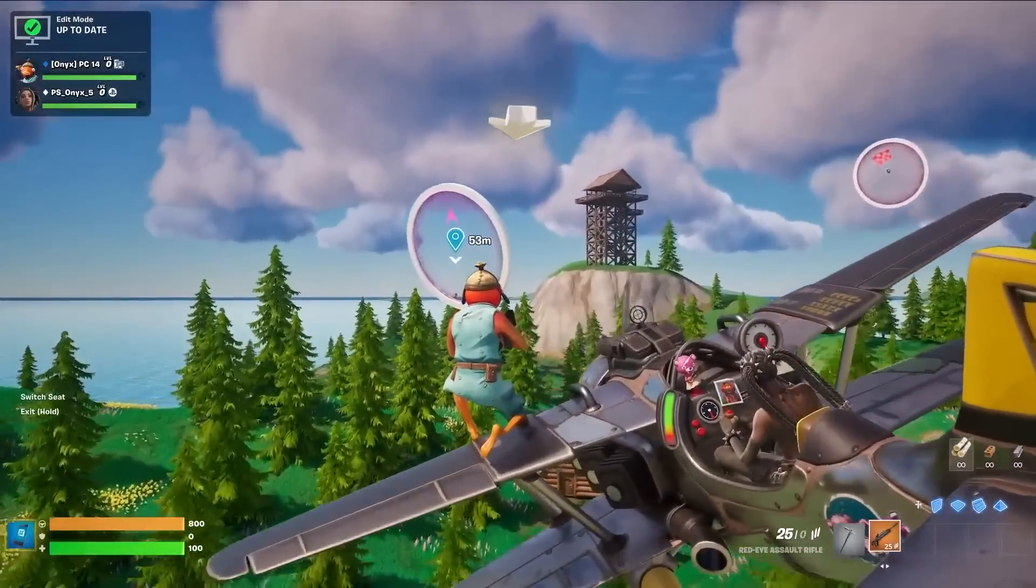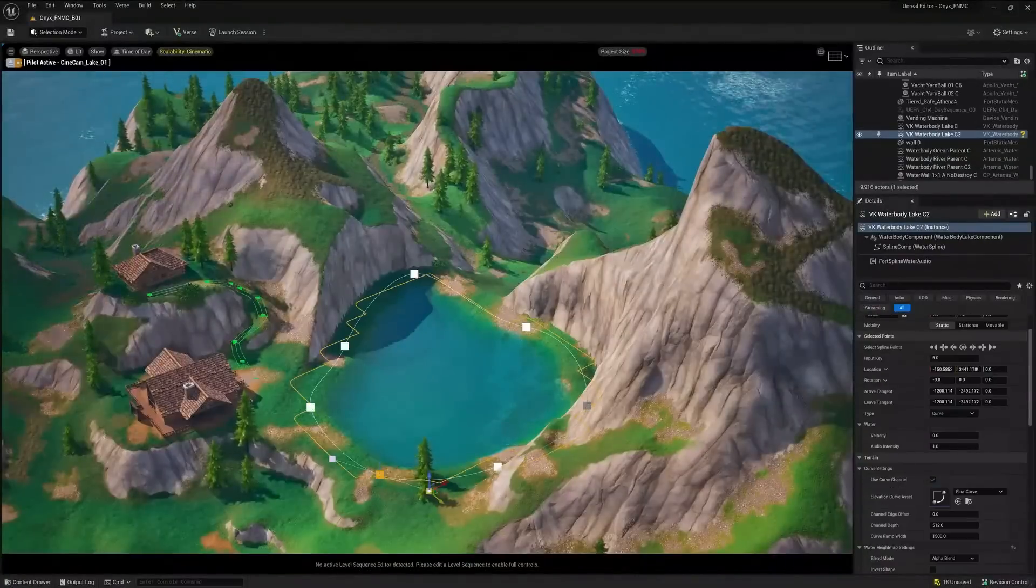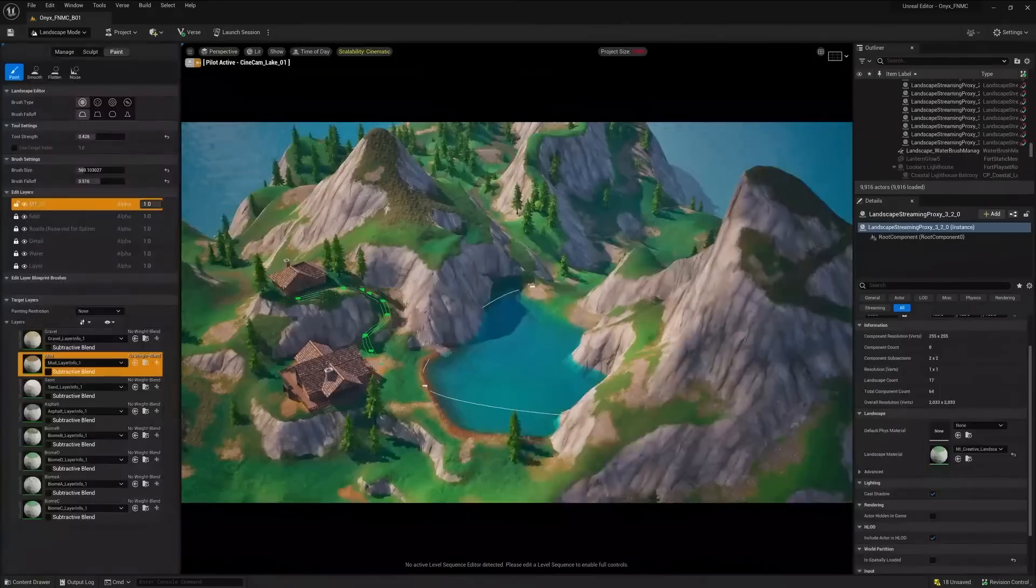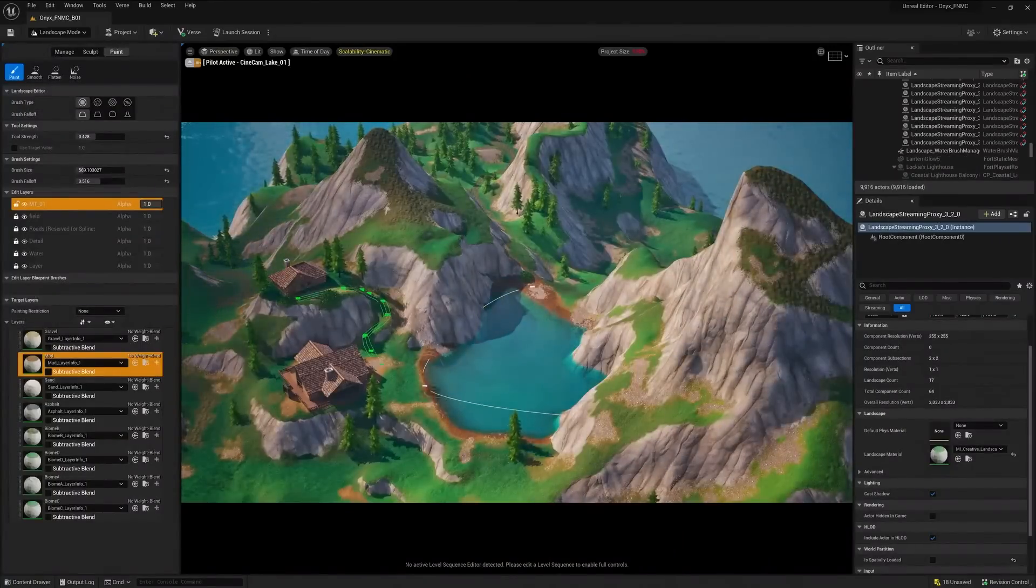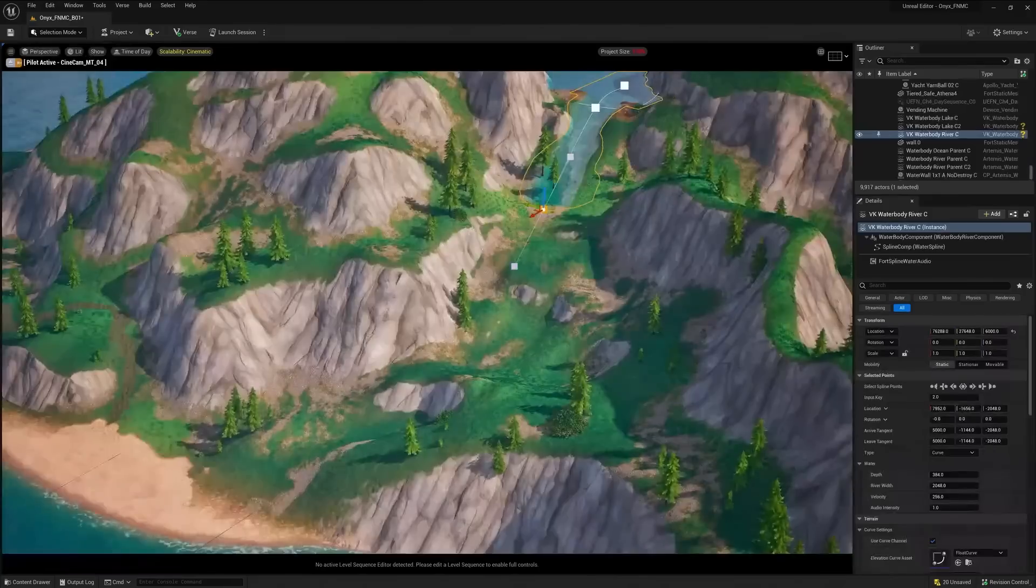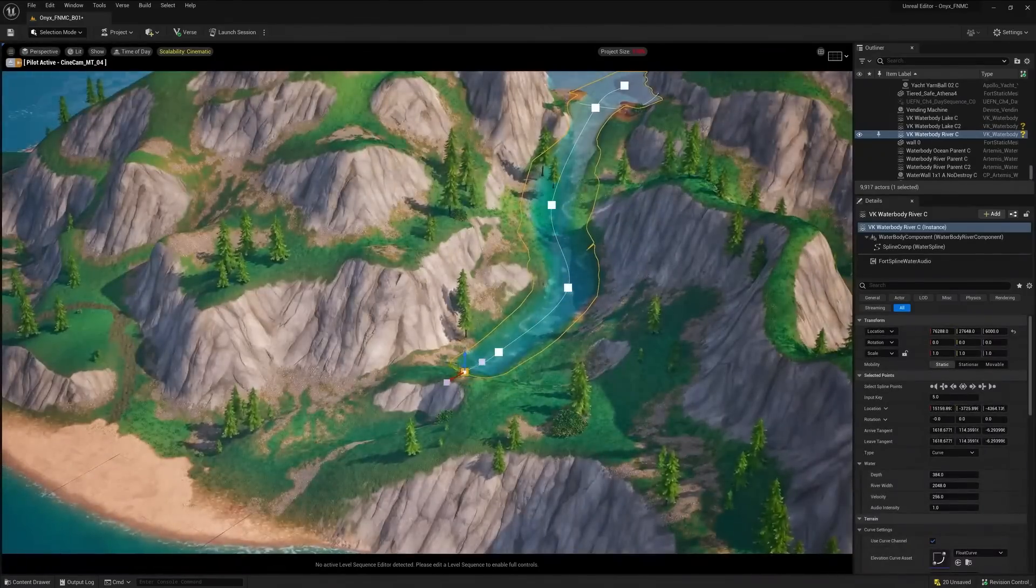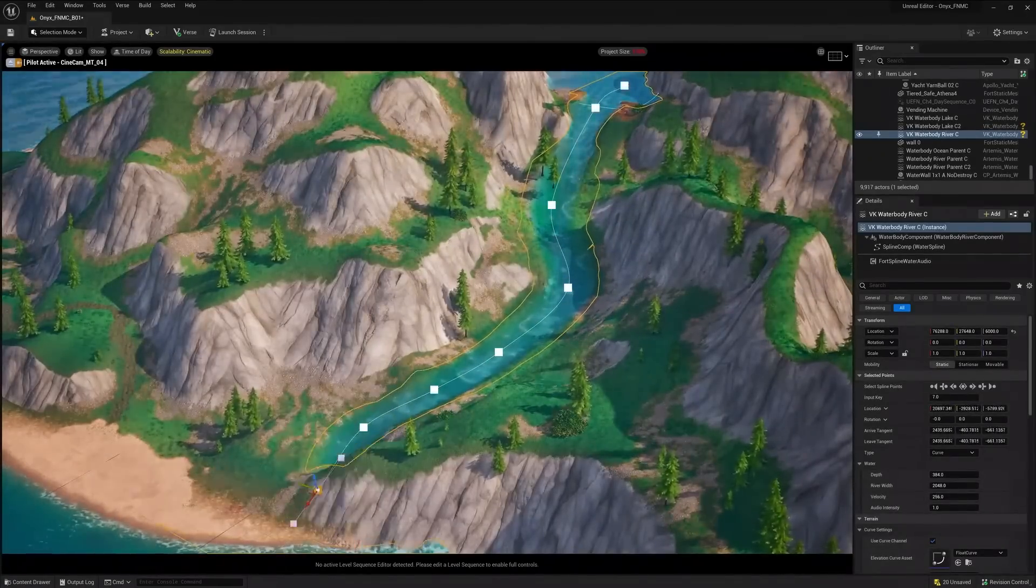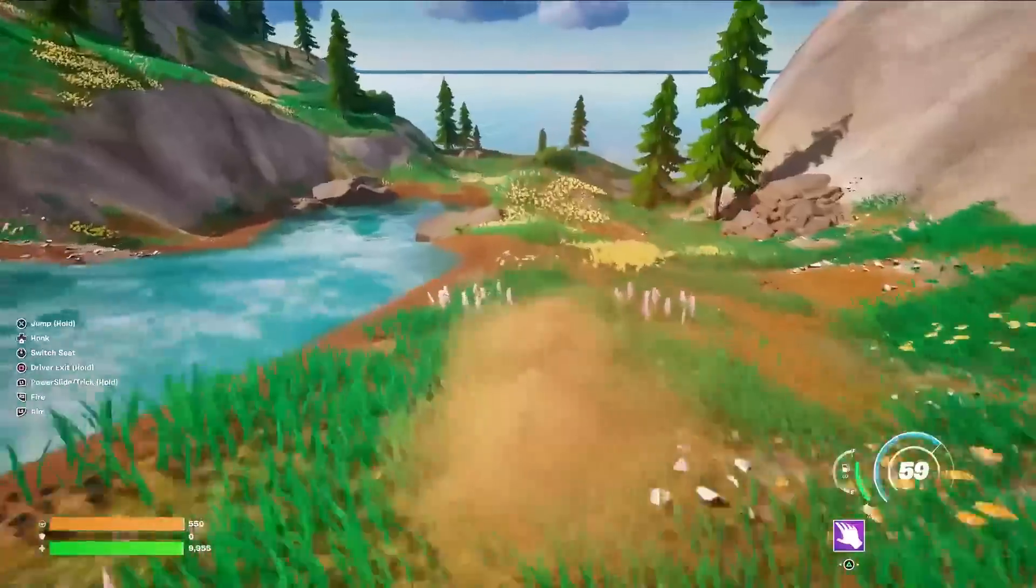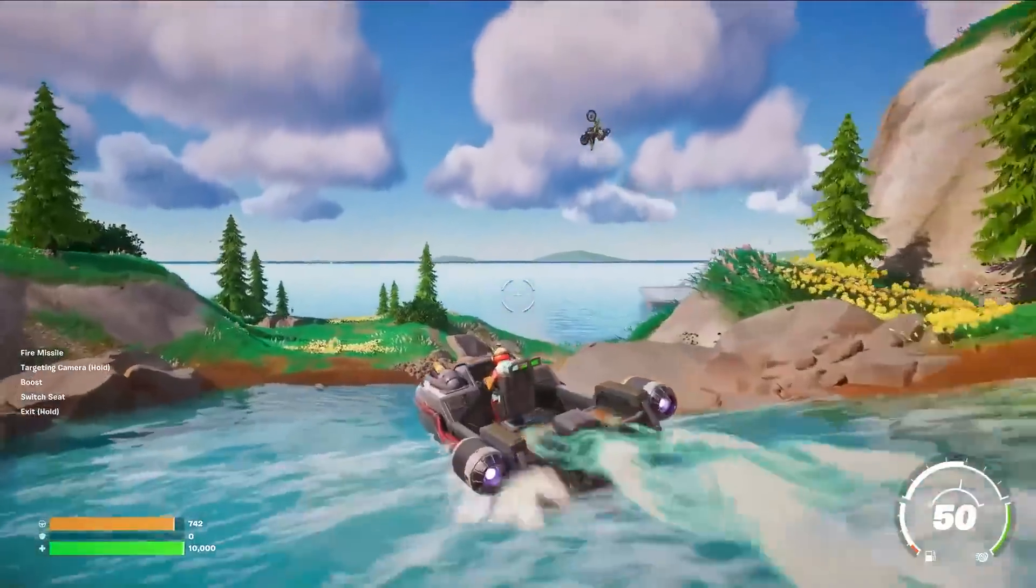The UEFN beta has many of the same features we use to create Fortnite, including the landscape editing toolset. You can edit the landscape to change the look of your island or make sweeping changes to create something completely new and then quickly play it in-game to check out the results.